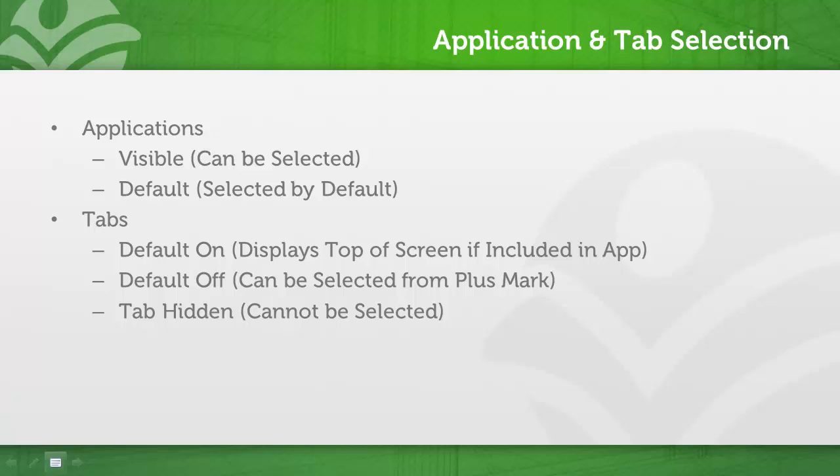You could maintain a single sales application for both groups, and you would set the leads tab to default on for inside sales and set it to default off for outside sales. Likewise, you would set the account and opportunity tabs to default off for inside sales, default on for outside sales.